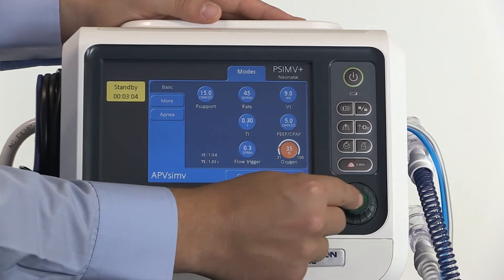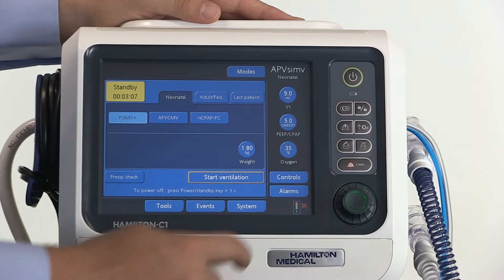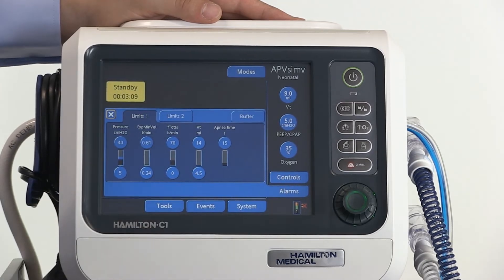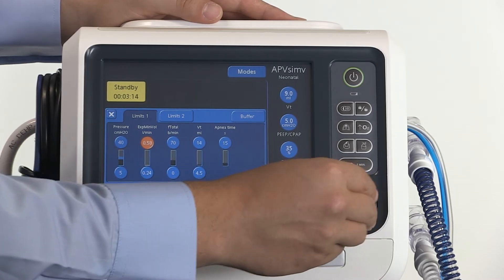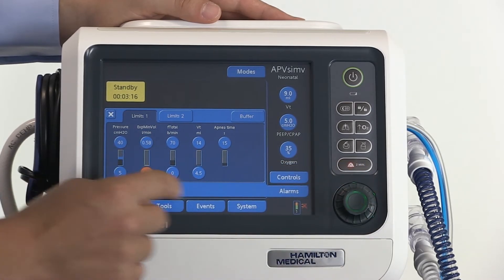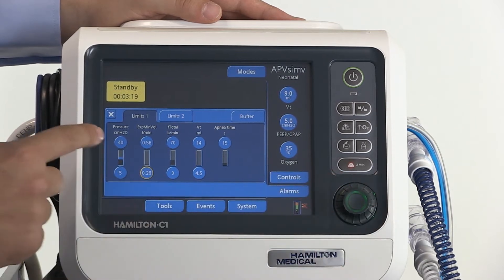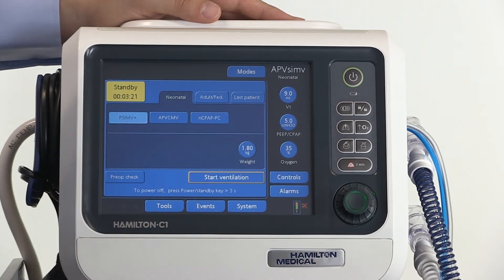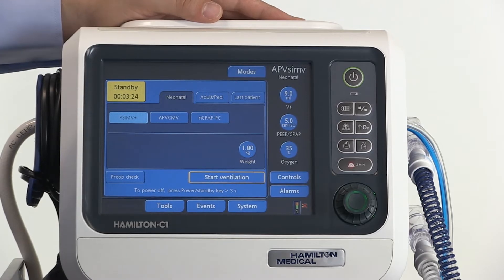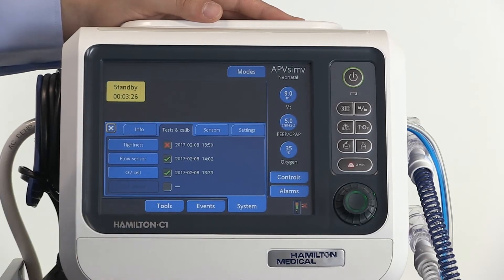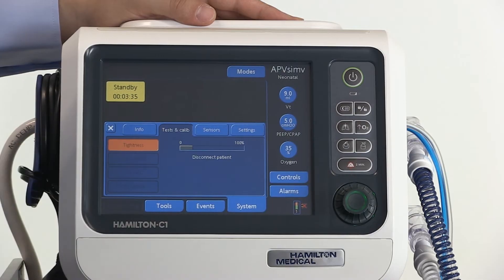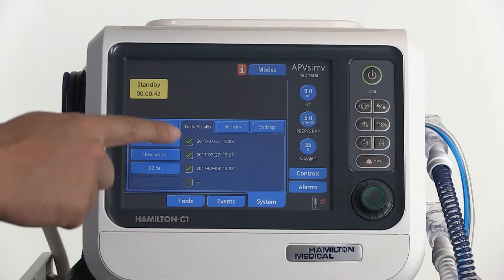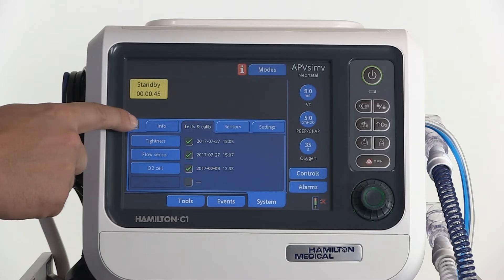Save your changes by pressing confirm. Now you can adjust the alarm settings — open the alarms window. When you have finished, close this window. Now you need to carry out the pre-op check. Open the pre-op check window and carry out the necessary tests by following the instructions on the screen. When all tests have been completed successfully, you can close this window.